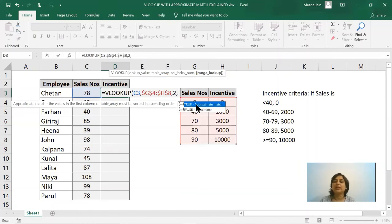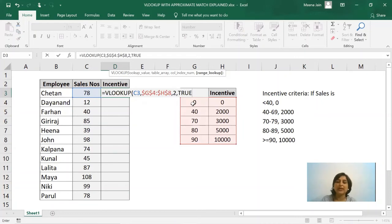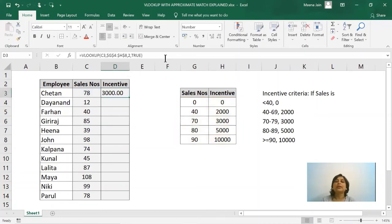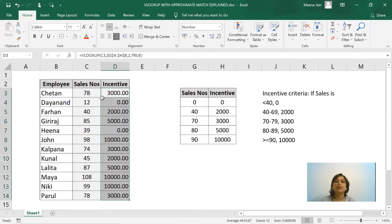Now press enter. And friends, any formatting you want to do, comma formatting or decimal, that is your choice, and here we have got our incentives.